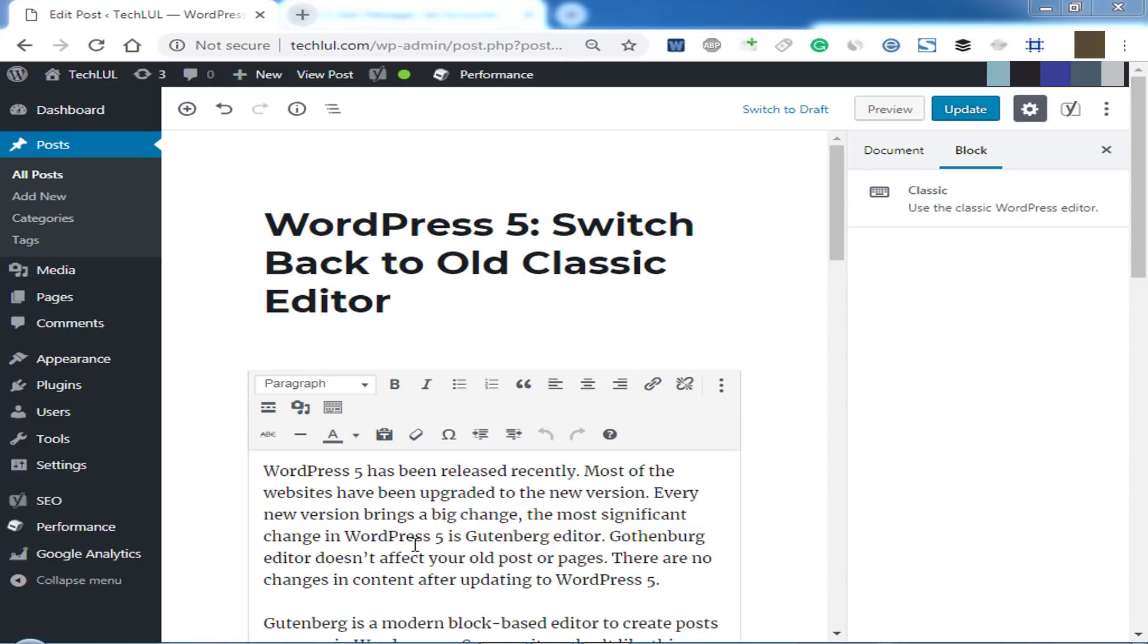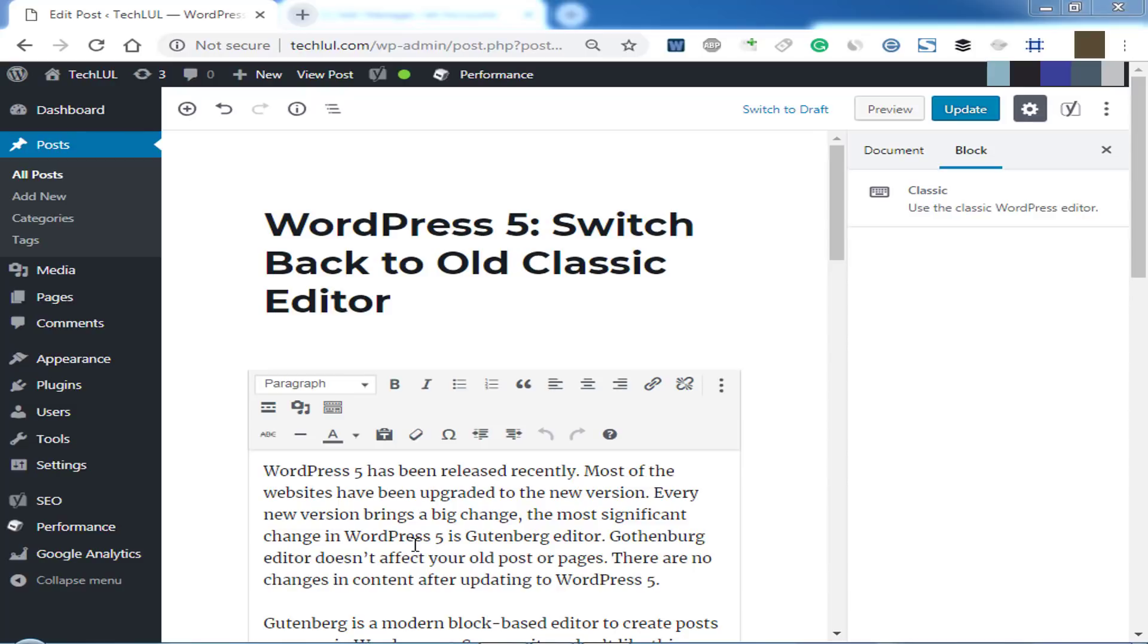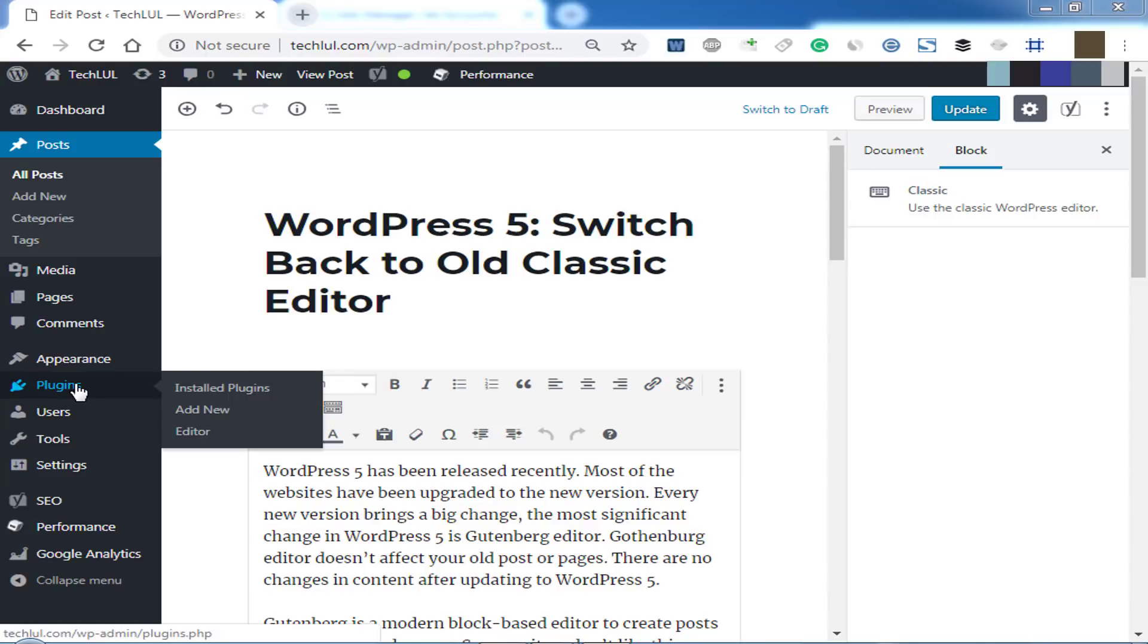Here we will show you how to disable the Gutenberg editor. By following a few steps you can disable it easily. So let's follow. First of all, you have to login to WordPress site as administrator, then go to Plugins menu, then Add New.